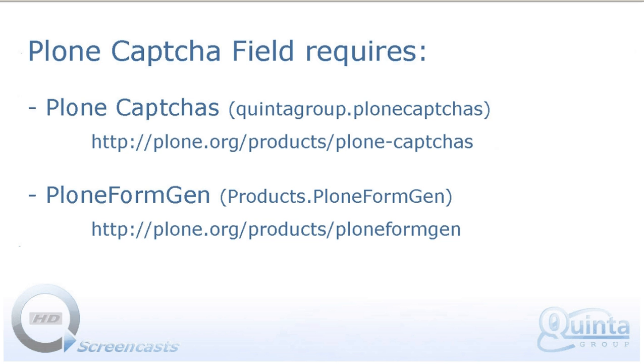PlonCaptchaField product requires one dependency, which is PlonCaptchas product that actually enables captcha on your Plone website. And since PlonCaptchaField plugs to forms created with PlonFormGen, we also need to have PlonFormGen installed.